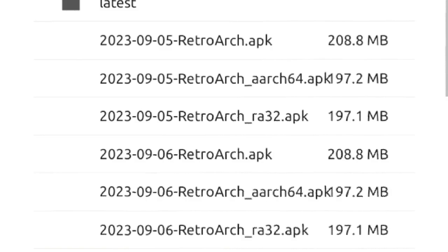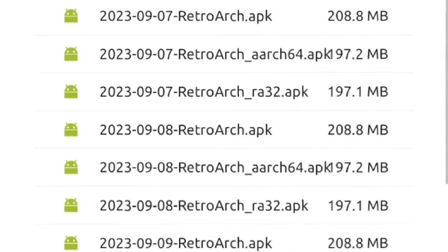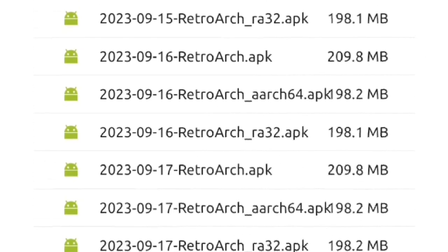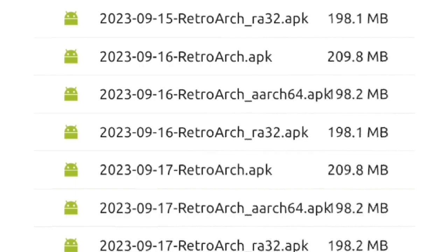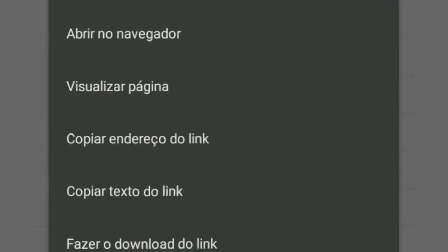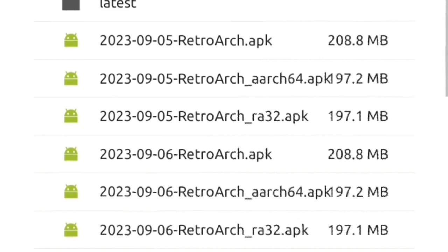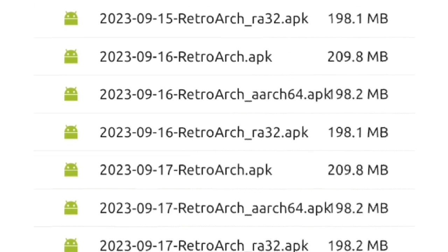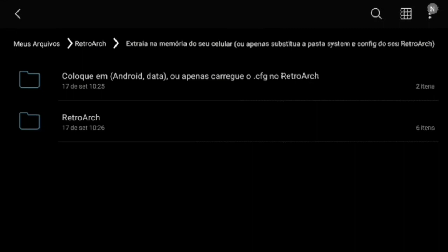The Retroarch download link for Android is in the description. Remembering that Retroarch no longer updates via Play Store, this video tutorial is only for the most current versions of the official website. The already programmed Retroarch configuration is also in the description. You just need to place it in its proper place, as shown in the video.